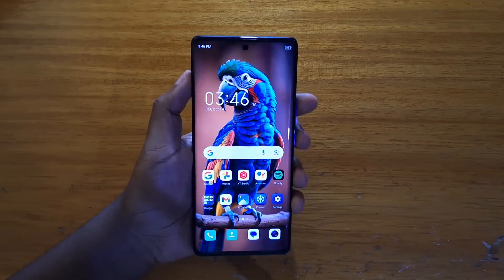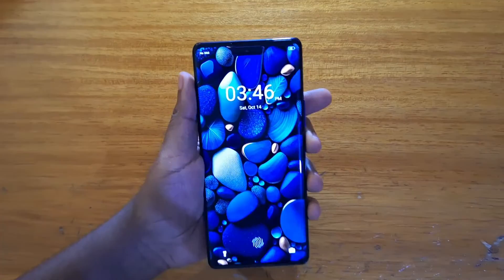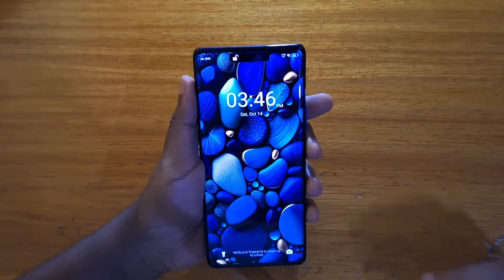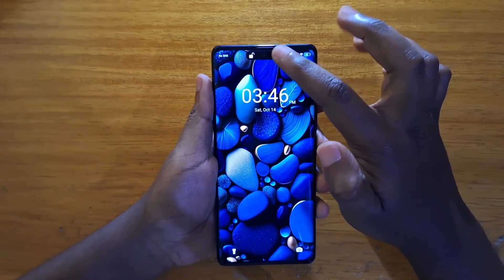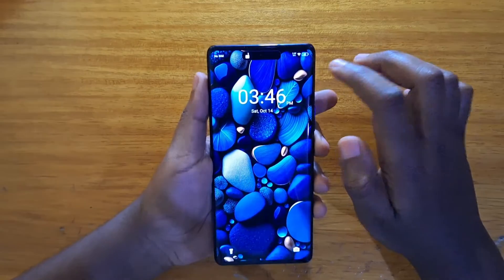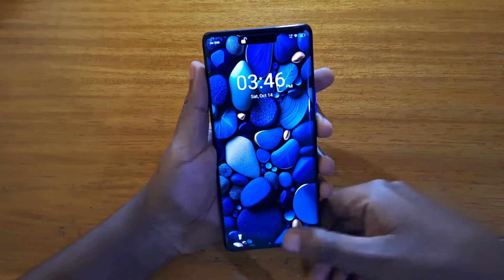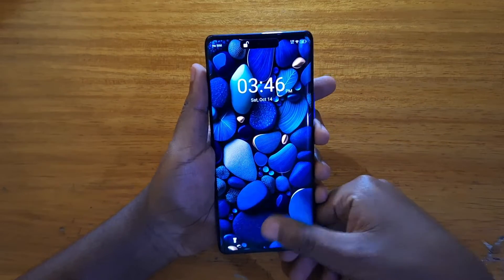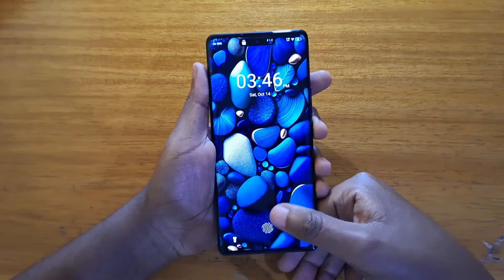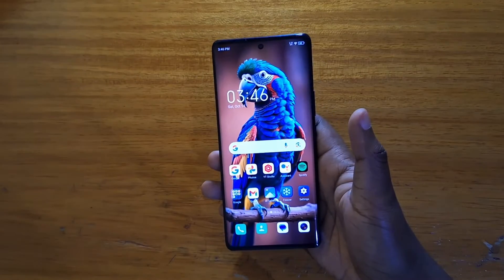Hey, what's up guys, Davis here. I'll be showing you guys how to enable the dynamic bar on the itel S20 Plus. As you can see, that's what it looks like — the dynamic bar when it pops up. You can also see it when you connect the charger.